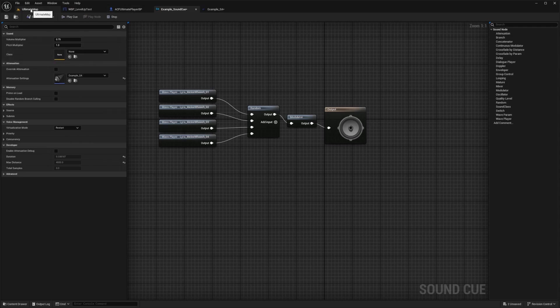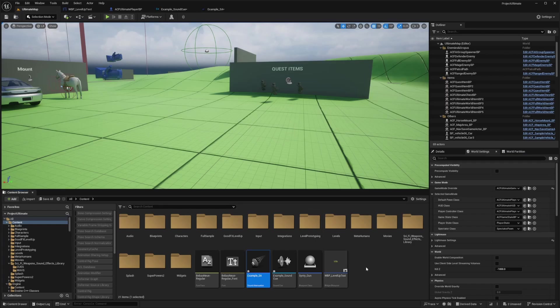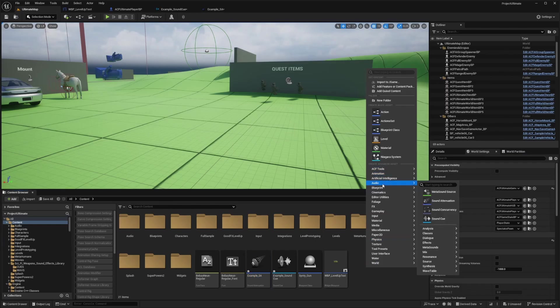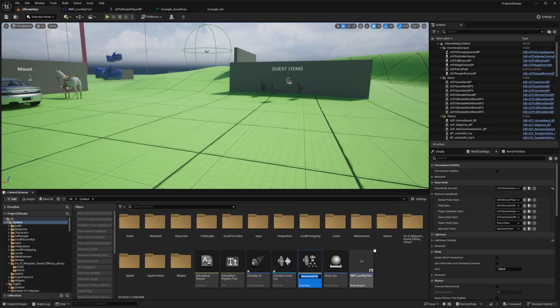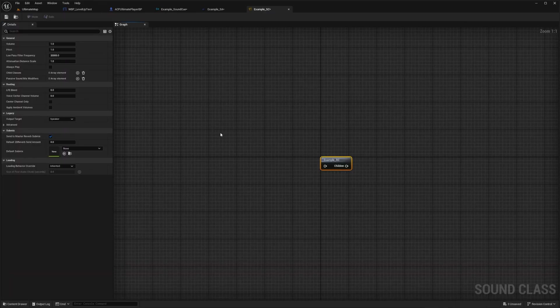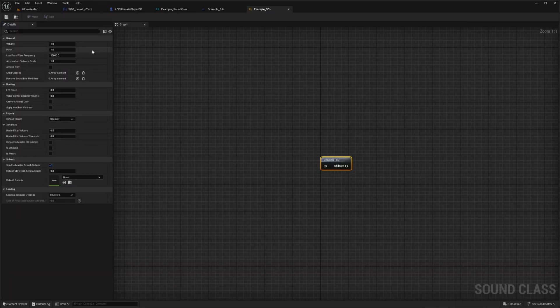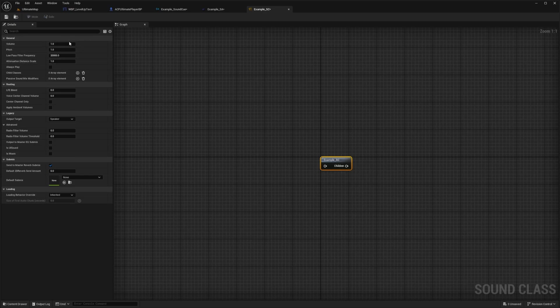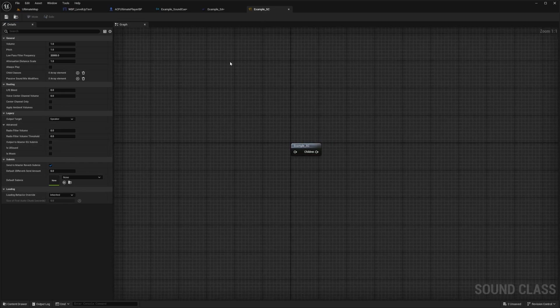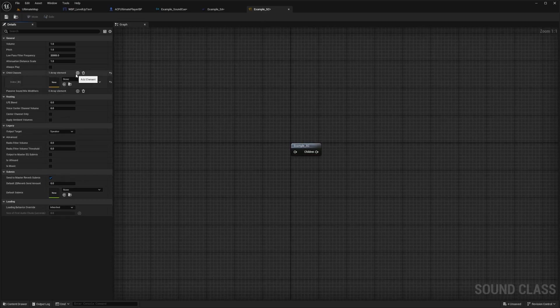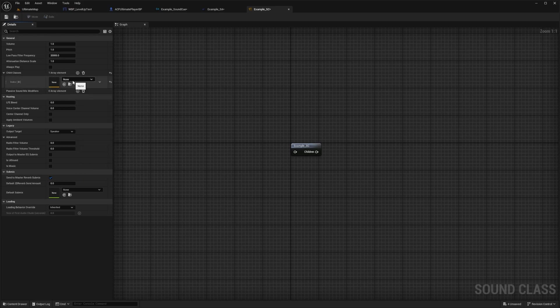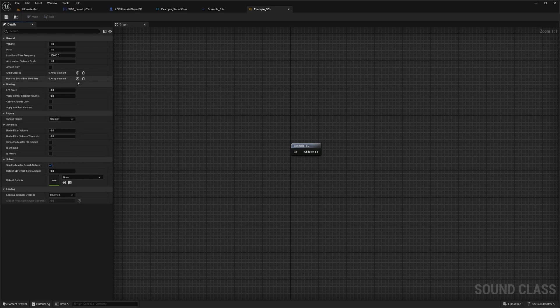So in order to create a new sound class, you can just go back to your content browser, go to audio classes and create this sound class. And I'll just call this example underscore SC for sound class and open this up. And I can just leave this blank just because these settings, I don't really need to alter, with output target will definitely be speaker. And I don't really need to do anything in here, but you could add child classes of other classes if you wanted to, and then also add passive sound mixers.